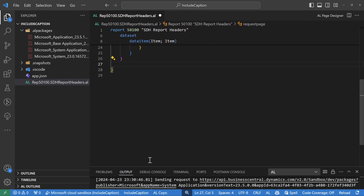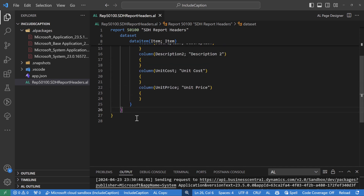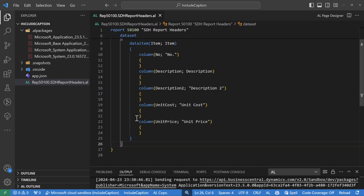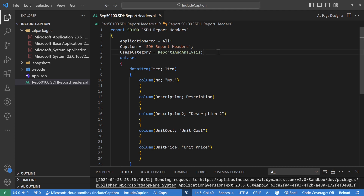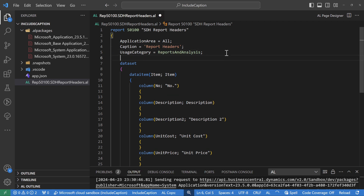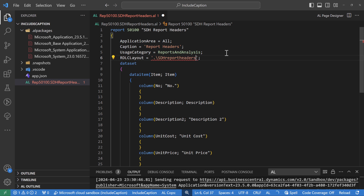Here are my fields and there is a request page section which is not required for me so I'll remove it. This is one of the nice features that whatever you don't need you can just remove. Now if I have to generate a layout for this report, I have to set a property called RDLC layout and specify a path where this file will be saved - something like STH report header dot rdlc.